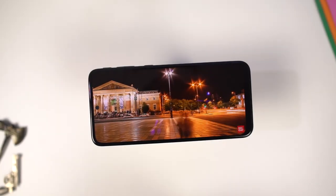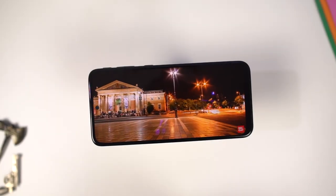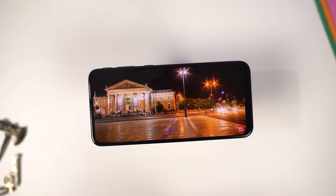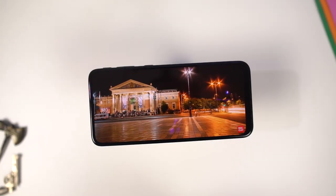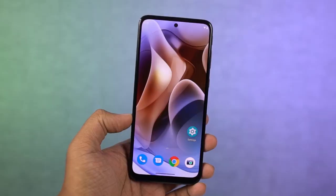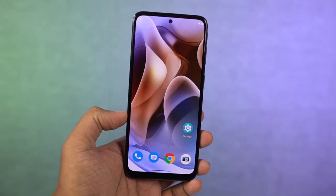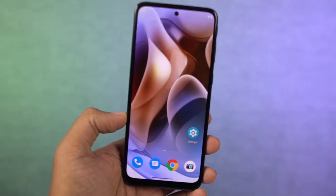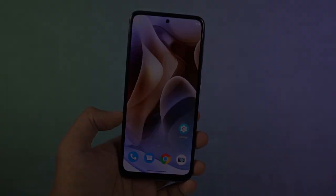So guys, these are all the most important tips and tricks that you should know about your Moto E32. If I missed out on anything important, do let me know by commenting below. With that said, this is Nikhil signing off — see you in my next video.